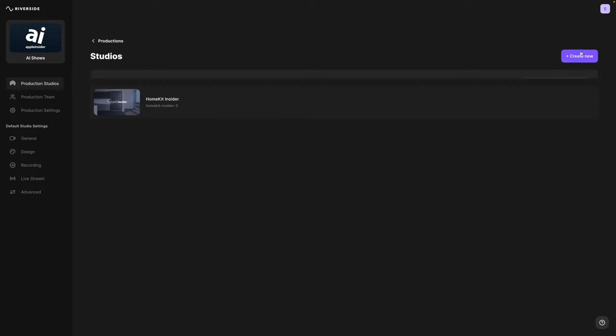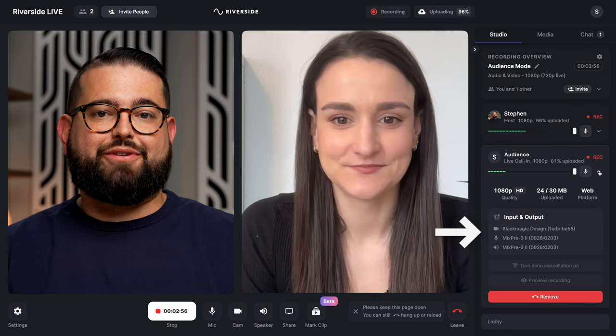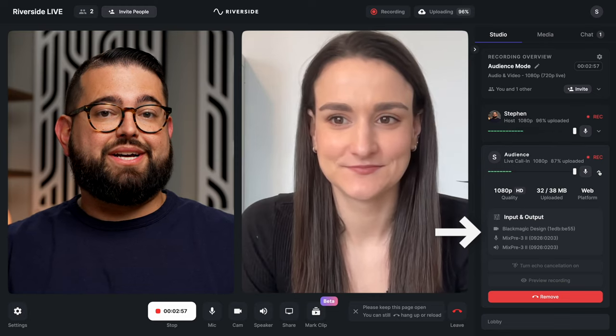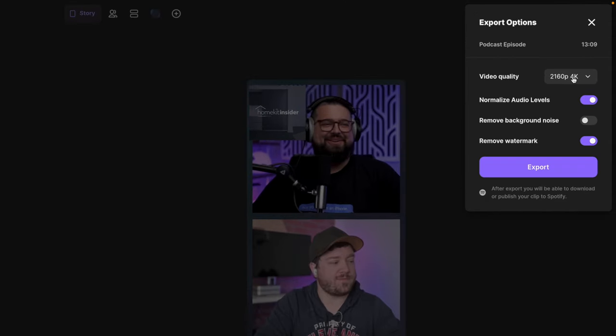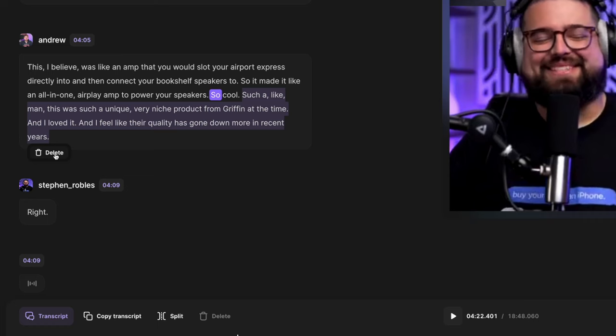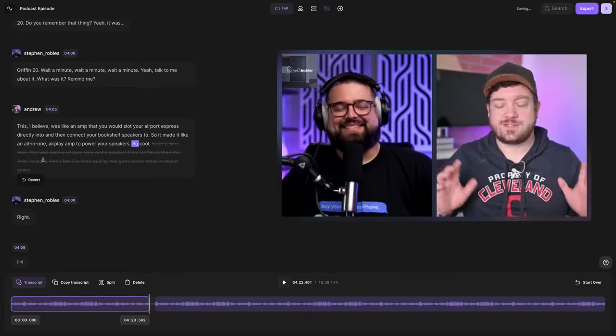Welcome to Riverside. In this video we're going to walk you through the entire Riverside platform from creating a new studio to recording with your guests or co-hosts, how you can now edit that video either in clips, vertical, or full length, even using our new transcription-based editor and more.